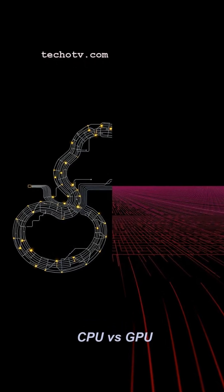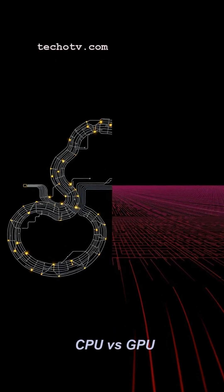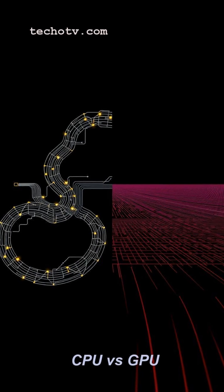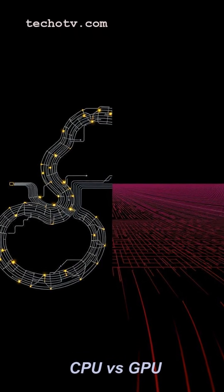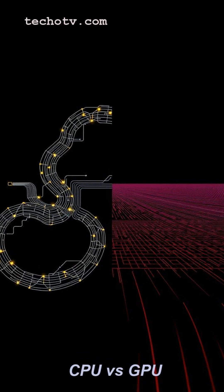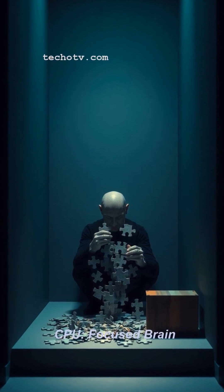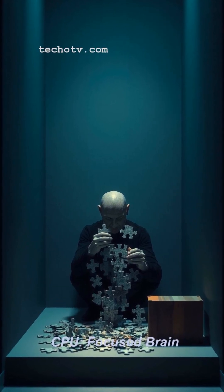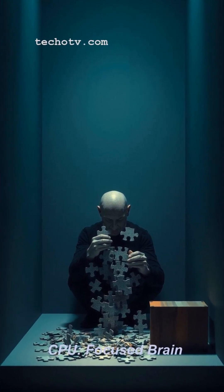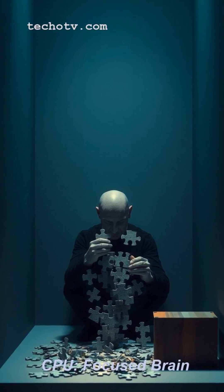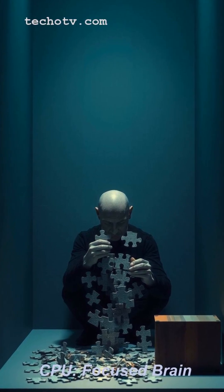Think of your CPU as the brain of your computer, a super focused genius tackling complex problems one after another, like calculating intricate physics in a game or running software logic.